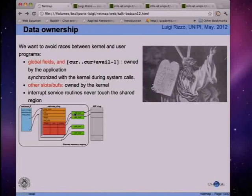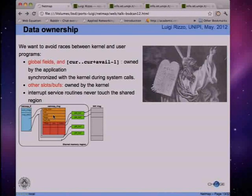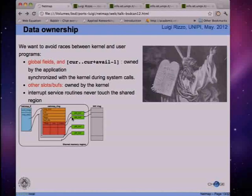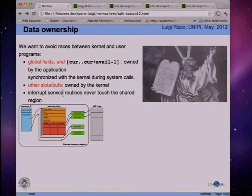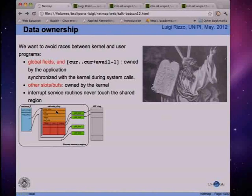Some buffers can be owned by the kernel - those outside the region between current and current-plus-avail that user space is told it can use. Because all updating of this shared memory region only occurs during a system call in the context of the calling thread, the interrupt service routine never touches this shared region, so we don't need to synchronize on that. This is also good for cache behavior because only one thread accesses this data and nobody else can overwrite it.